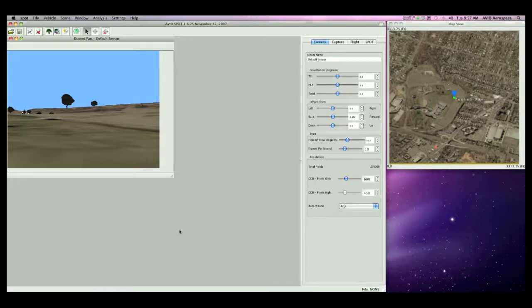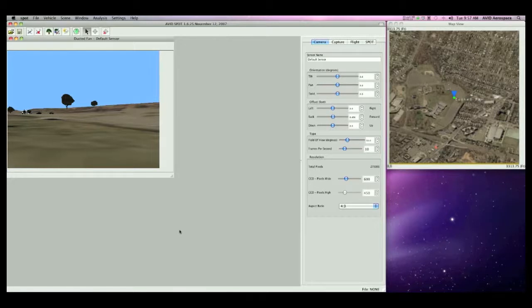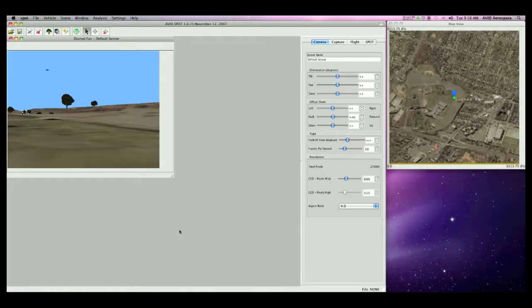By combining a UAV flight simulator with the ability to control sensor parameters, such as field of view, frames per second, resolution, and sensor orientation, SPOT allows the user to see in real time exactly what the vehicle would see.